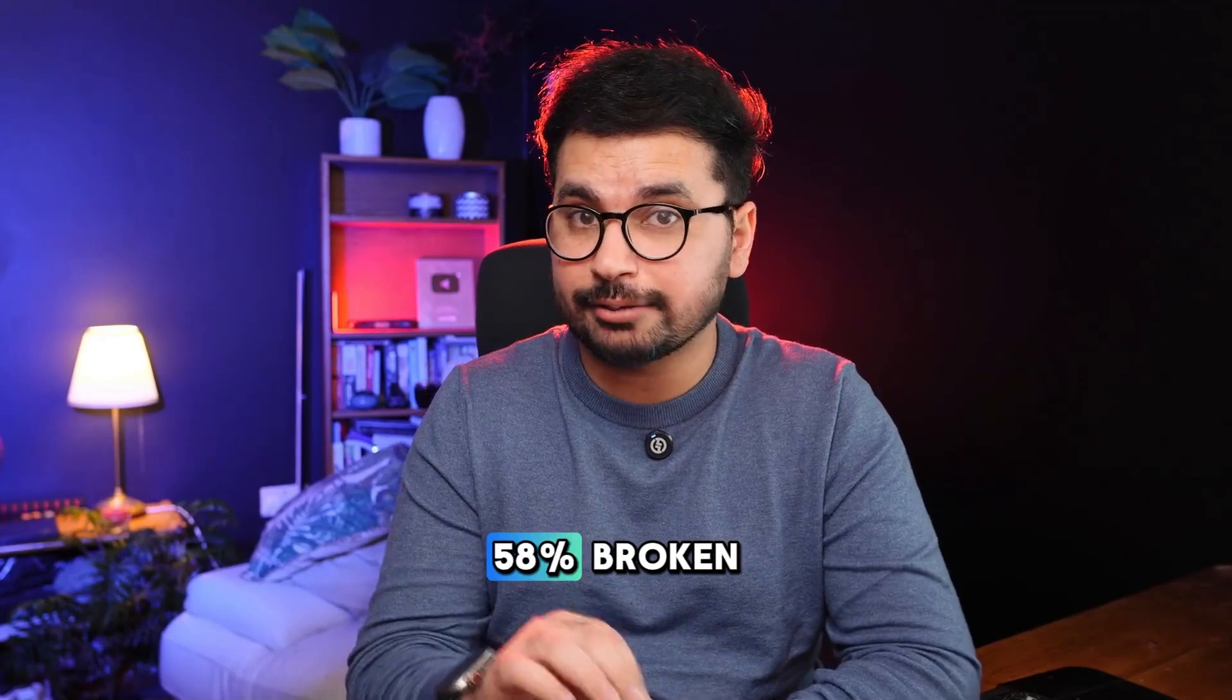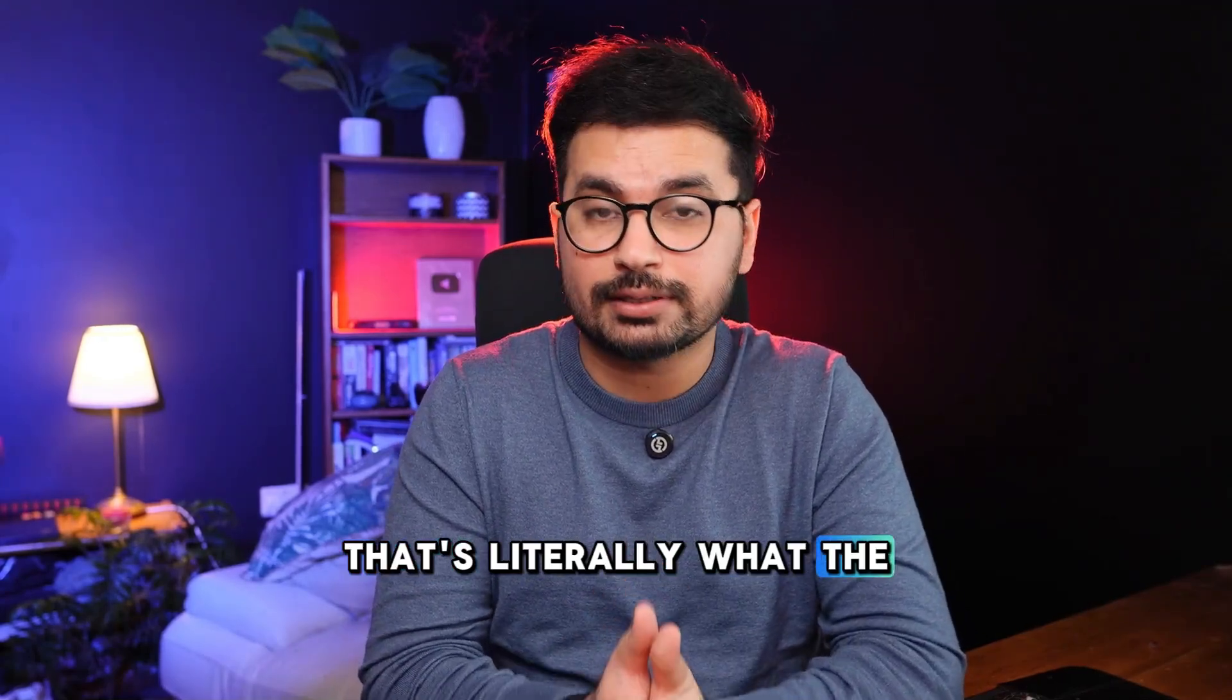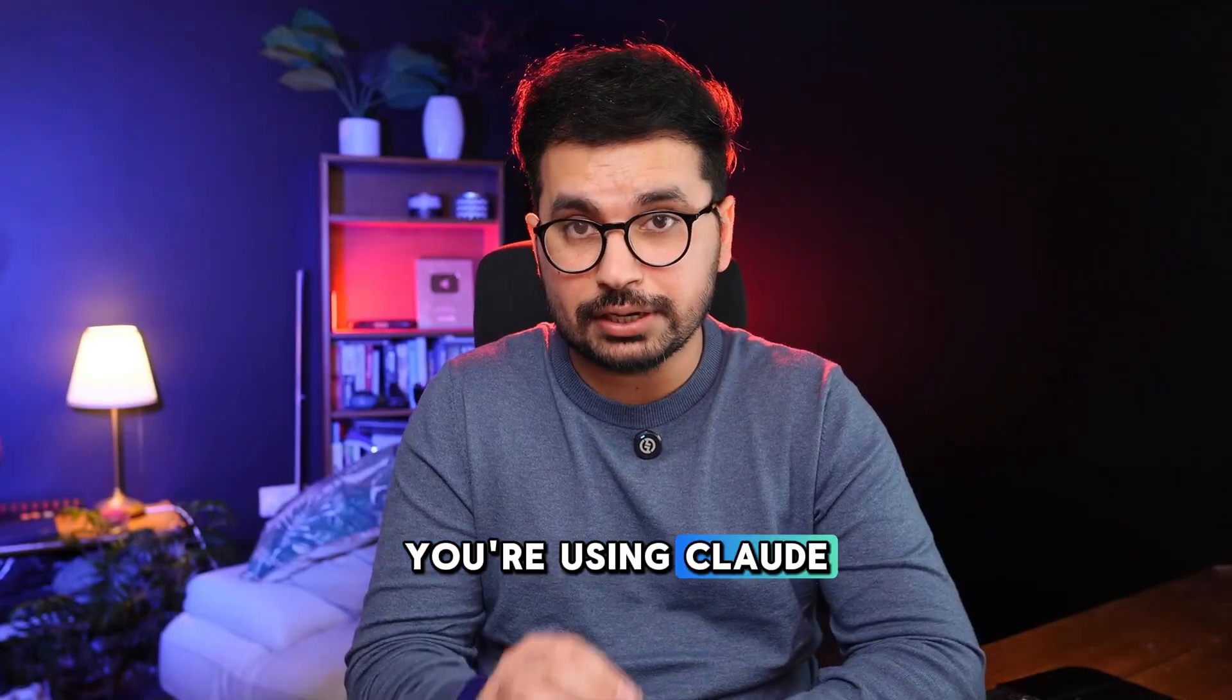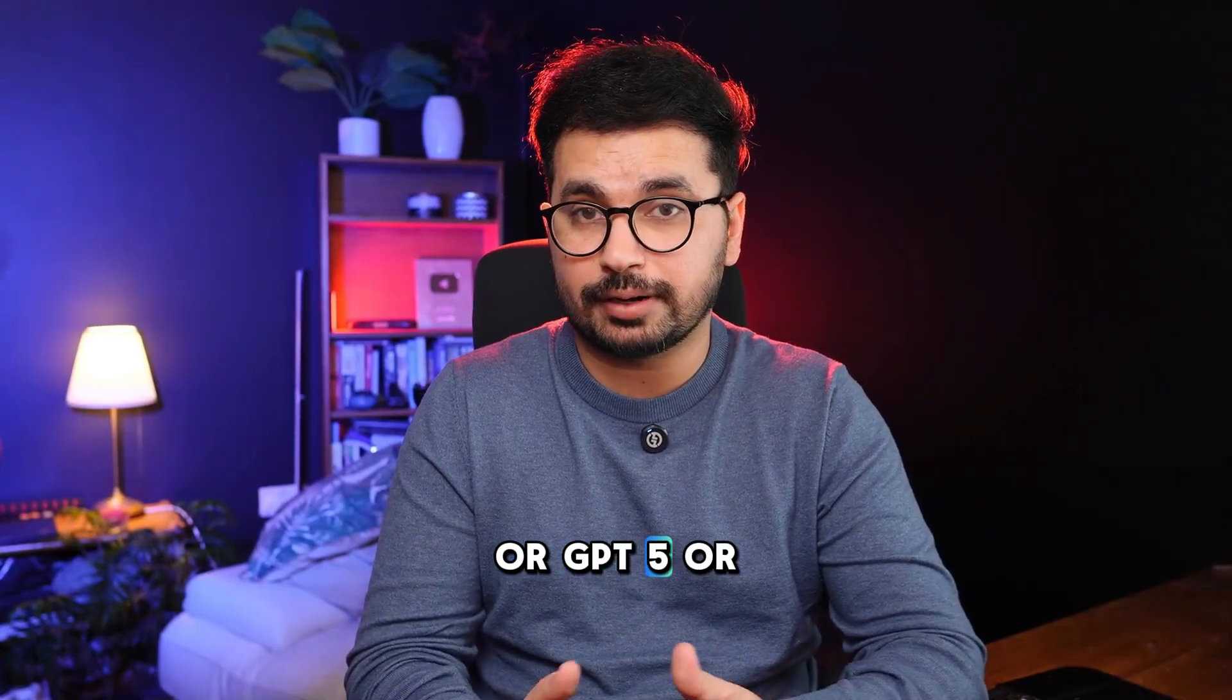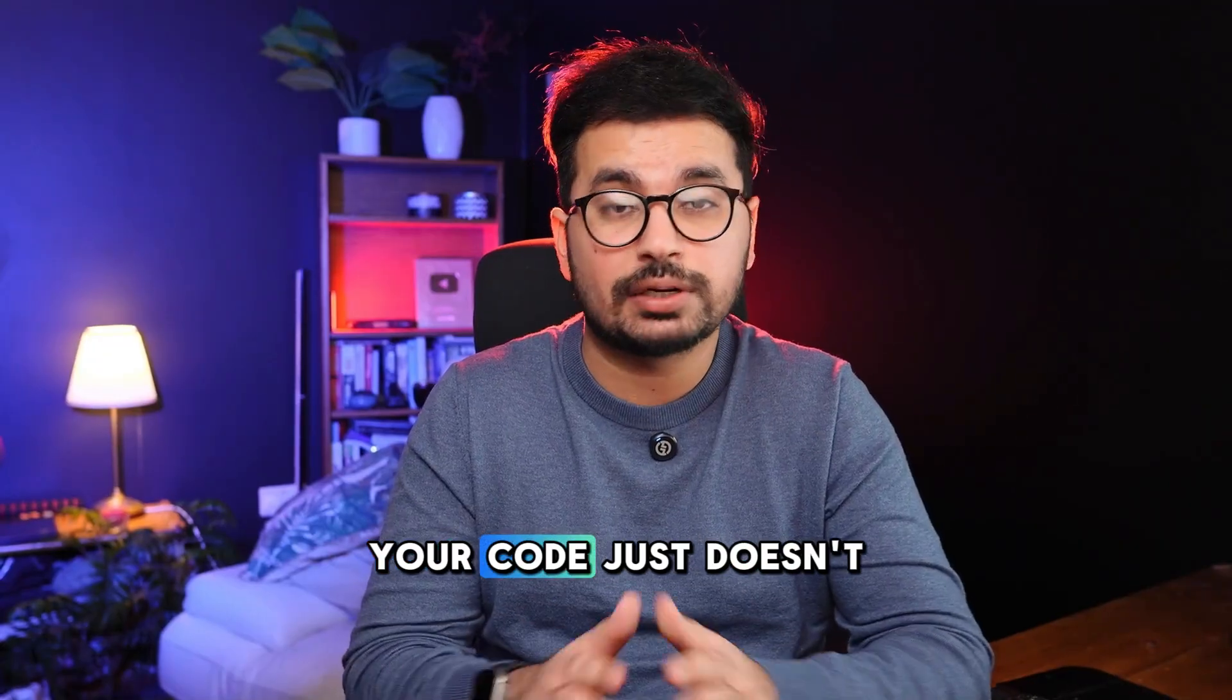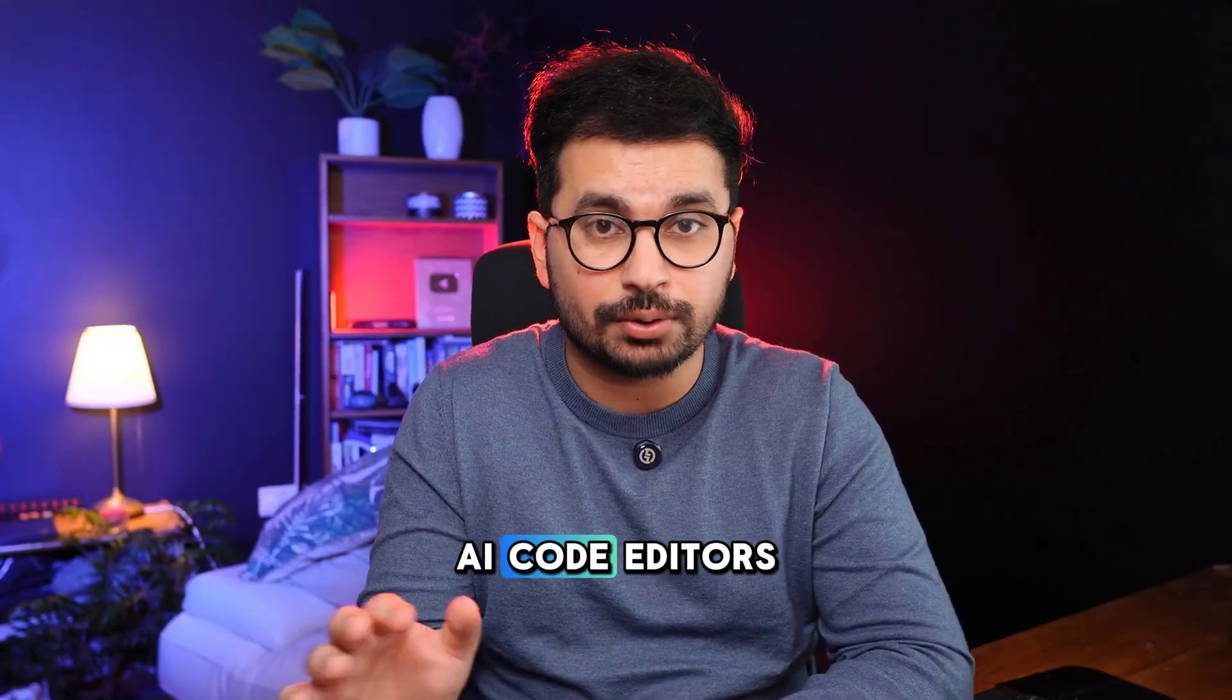Your AI code is 58% broken. That's not an opinion. That's literally what the benchmarks show. It doesn't matter if you're using Claude Sonnet 4.5 or GPT-5 or maybe Gemini 2.5 Pro. More than half of your code just doesn't work. This is the problem with all sorts of AI code editors.